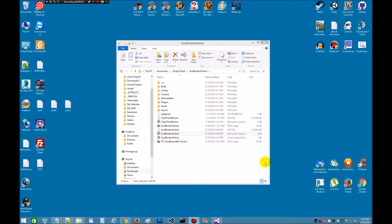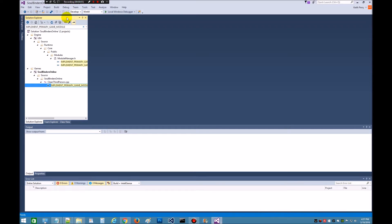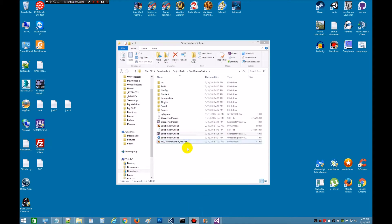Hello everybody, this is Nemo Dane. We're back at it again. Last time we just left off, we were in Visual Studio. We had just edited this Implement Primary Game Module. That's done for now.